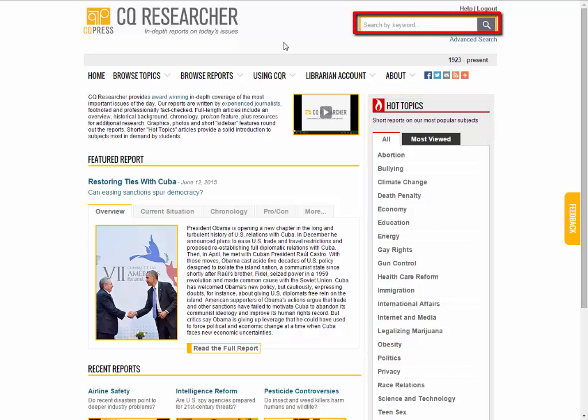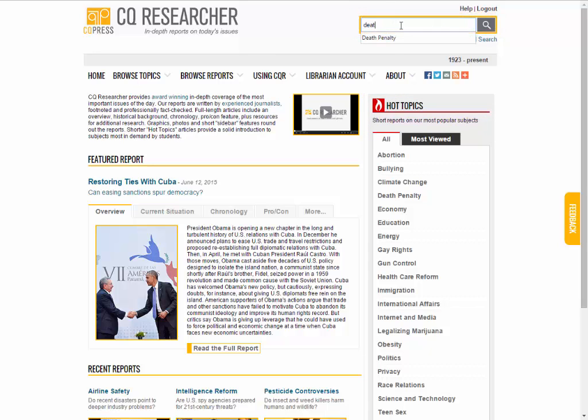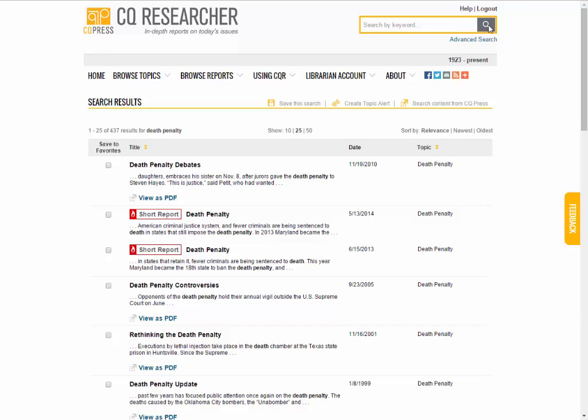We'll do a search for the death penalty in the top bar. On the list that appears, there are two types of reports: long-form reports you can download as a PDF, and short reports that only exist on the web.